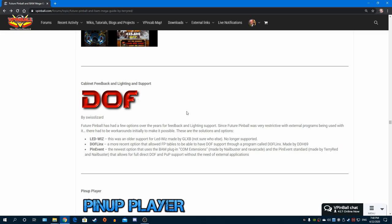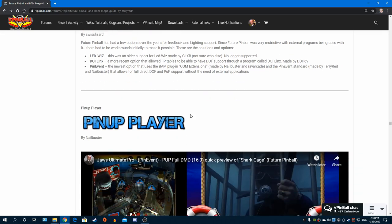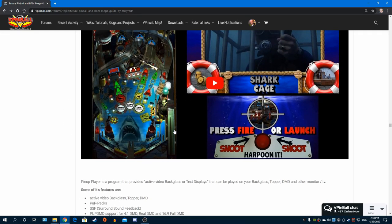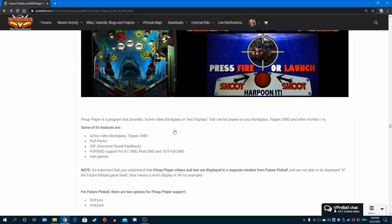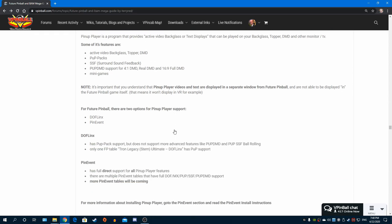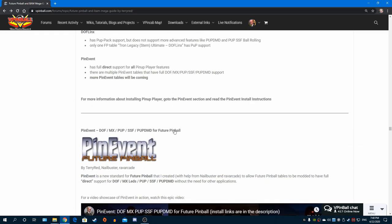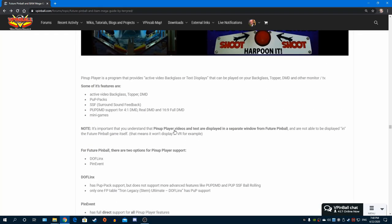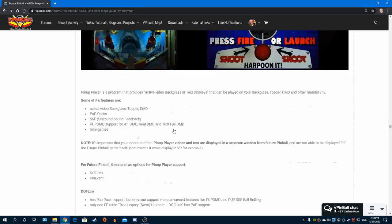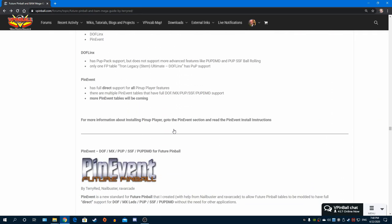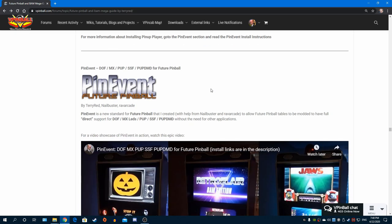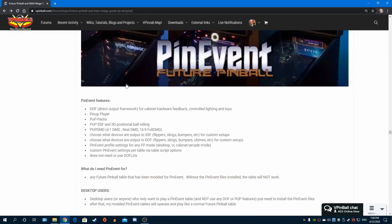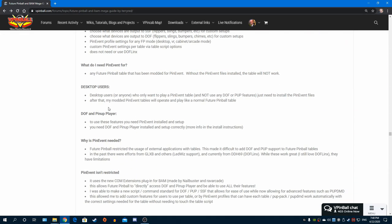The different types that you get to see here, I talk all about that. I go through talking about DOF if you're someone who has a cabinet with feedback hardware and lighting. I talk about the different options that you can use there. Then I go through talking about PinUP Player, what it is, what uses it. I give you the links for where you need to go to install things for Pin Event which uses PinUP Player.